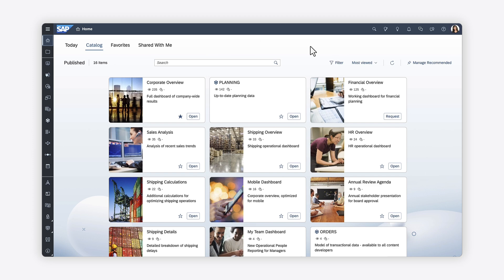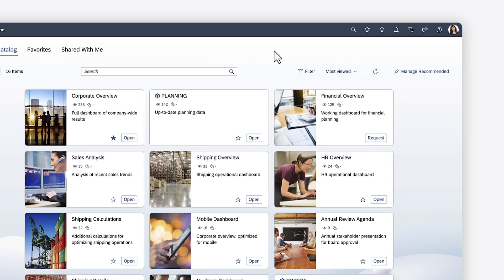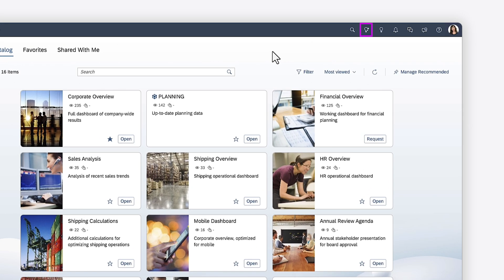Looking to find answers to business questions quickly based on trusted data? JustAsk enables you to search your data using terms you're familiar with and get instant answers in the form of charts or tables.